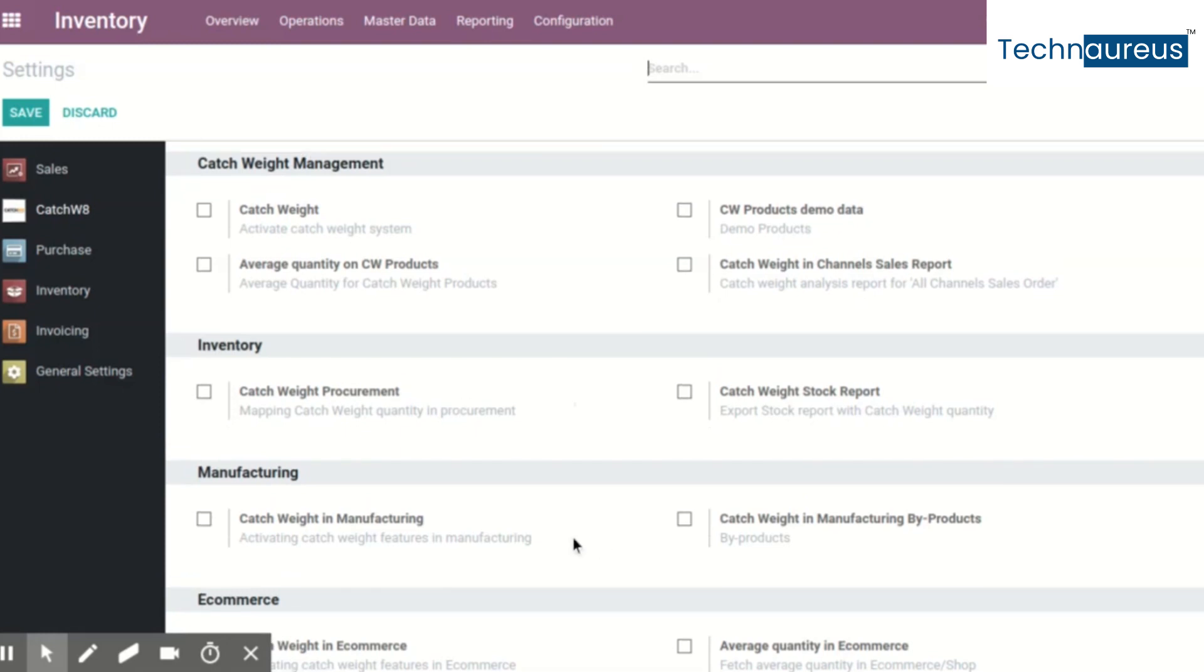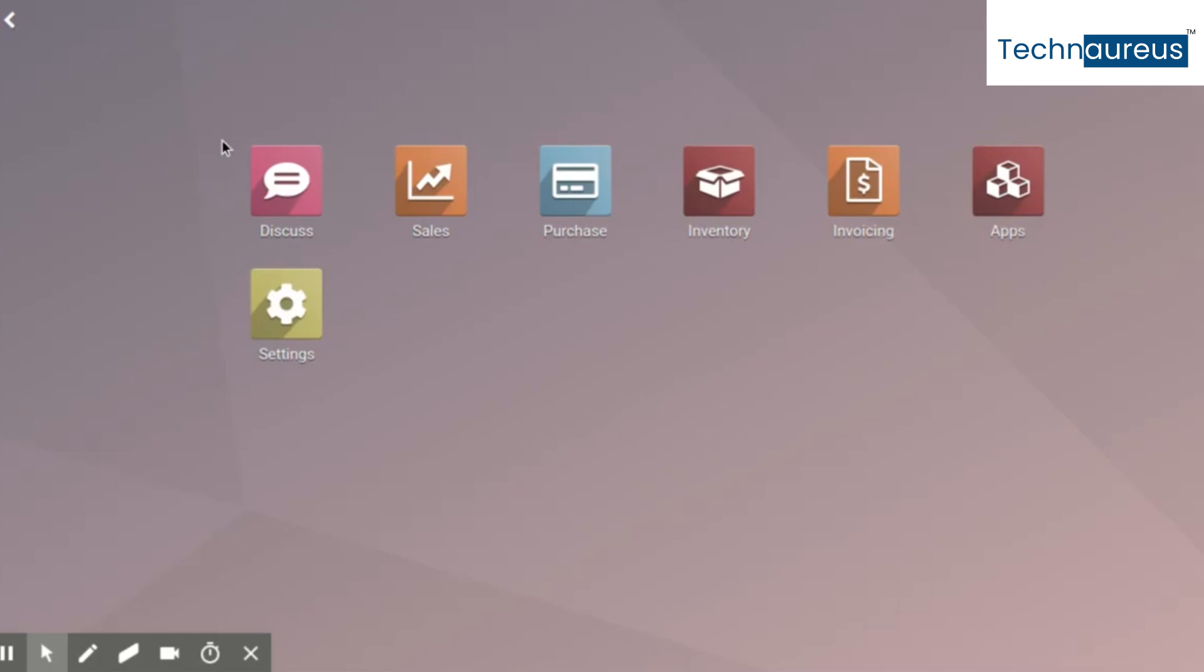In short, catchweight is not available in Odoo out-of-box, even if you are going with enterprise, SH, or online. I'm not sure whether this feature will be brought in Odoo 14 or later versions.